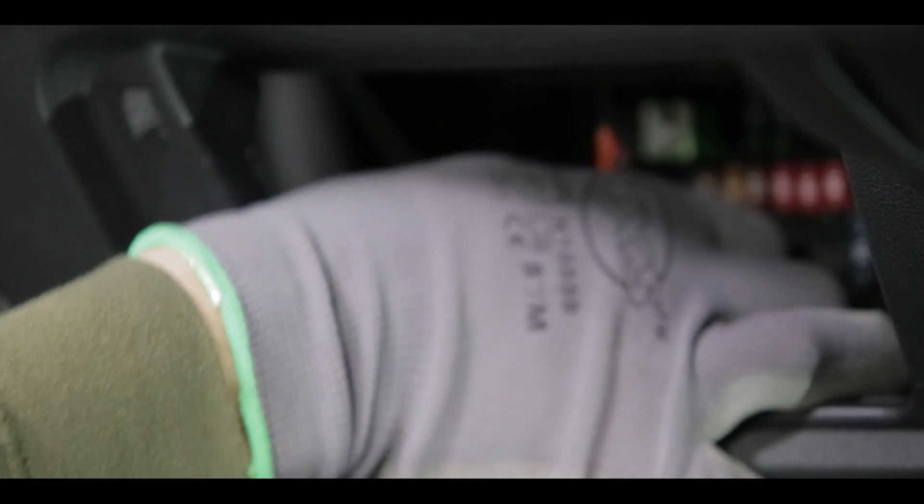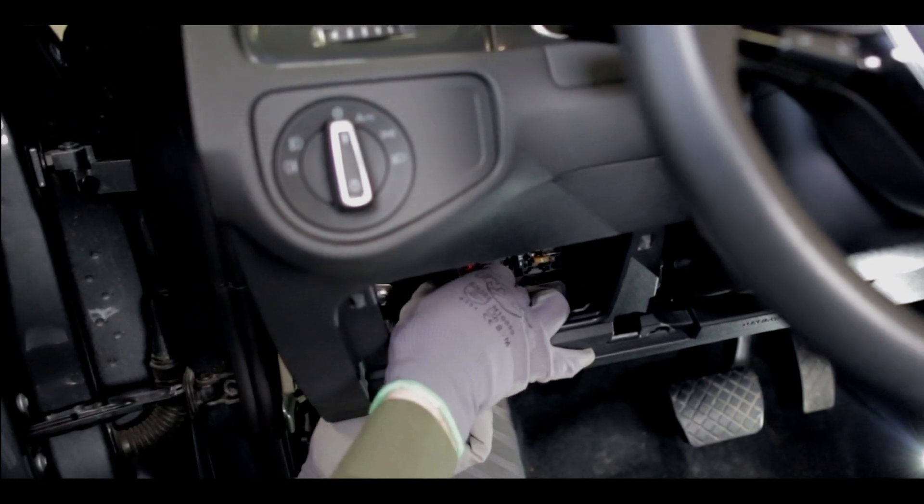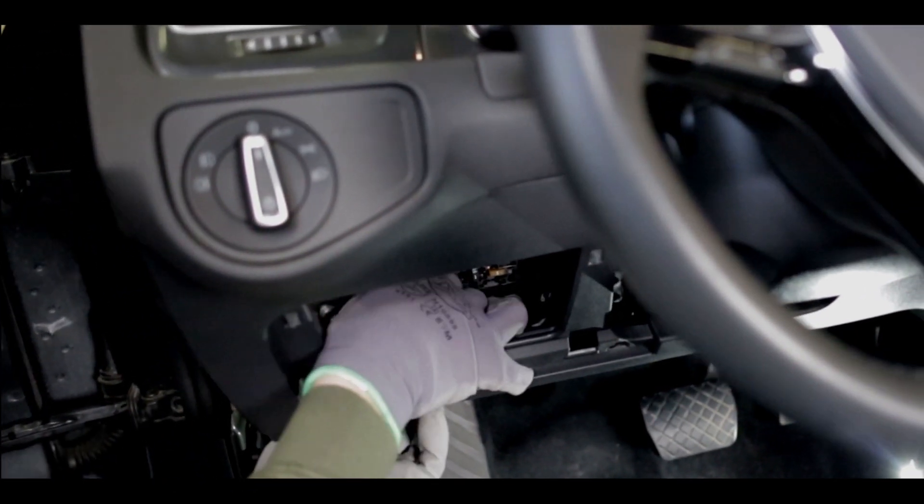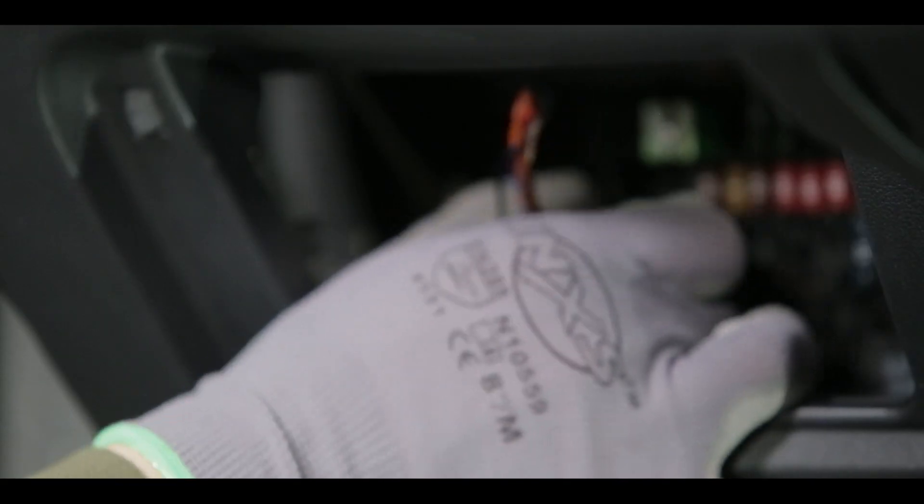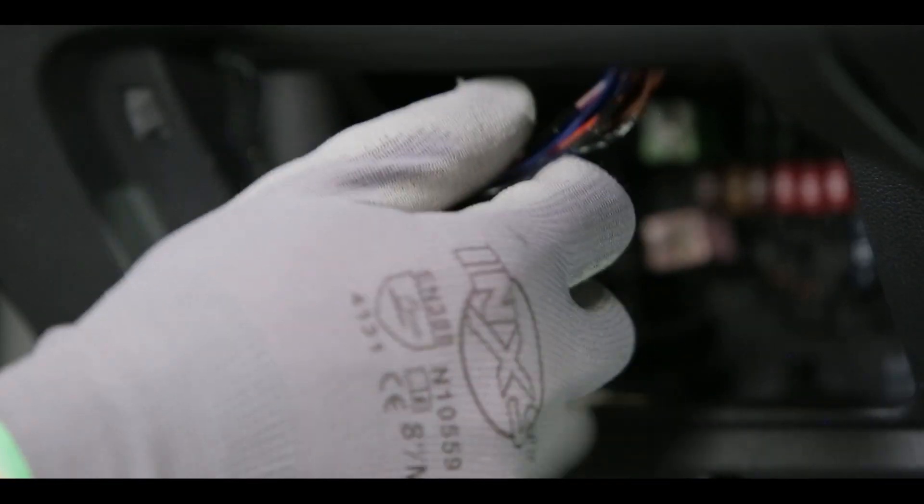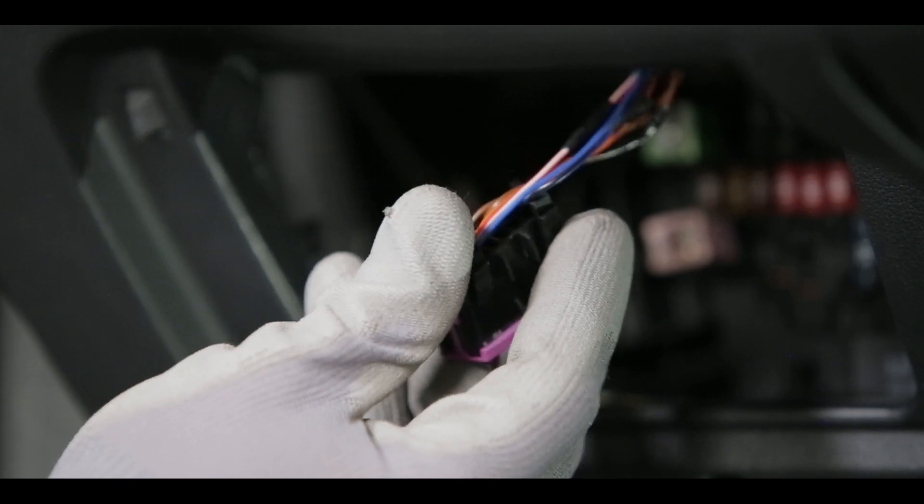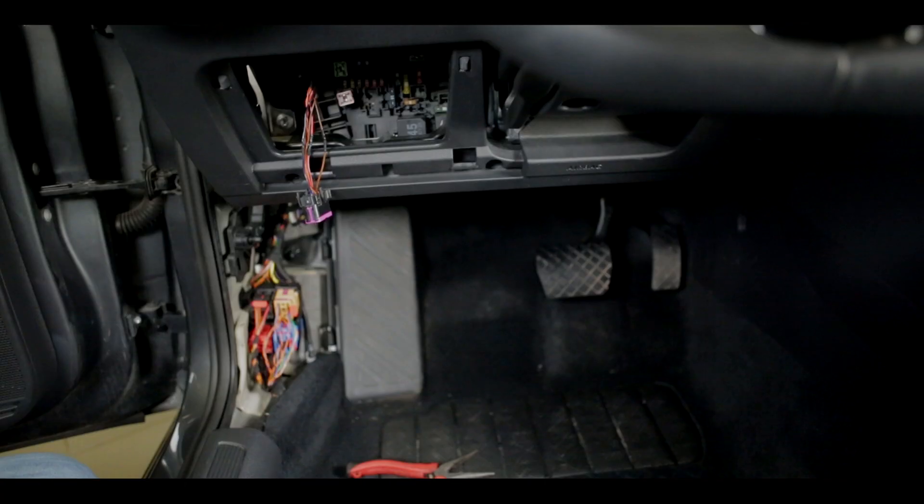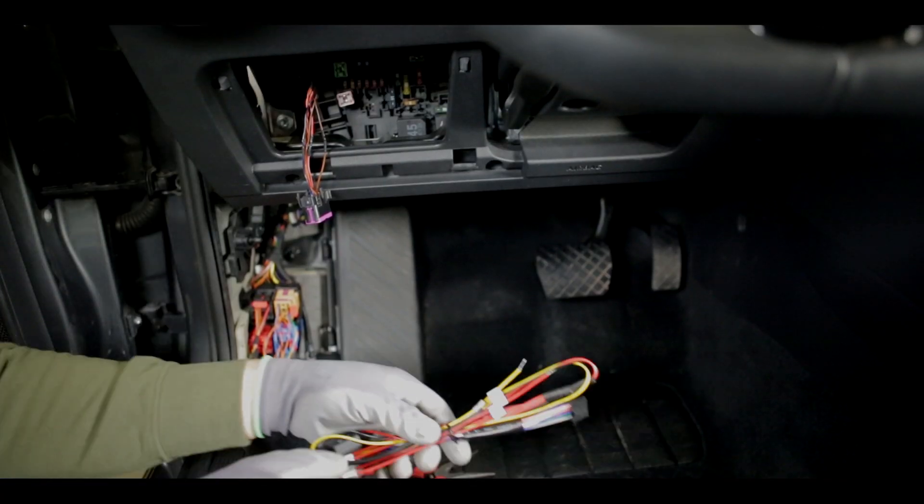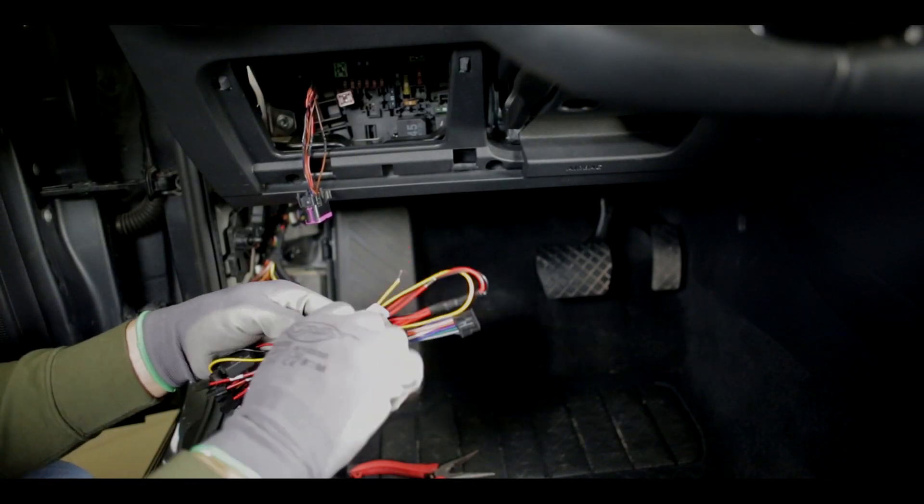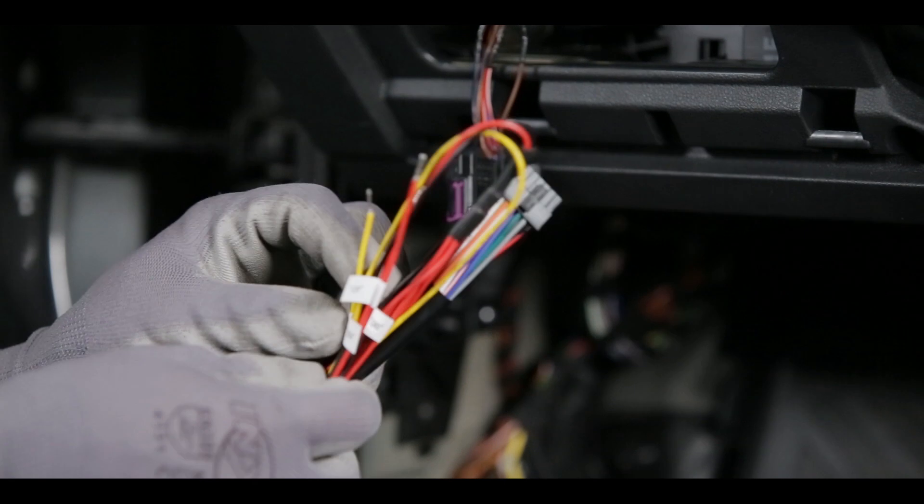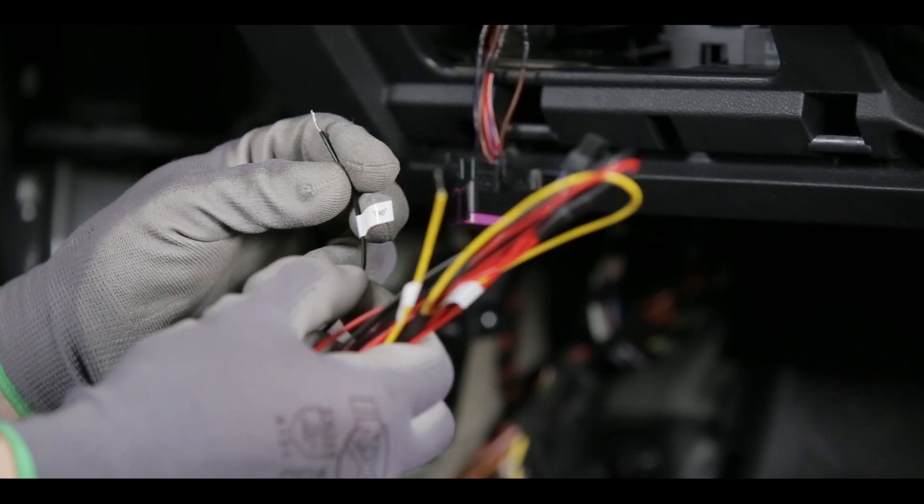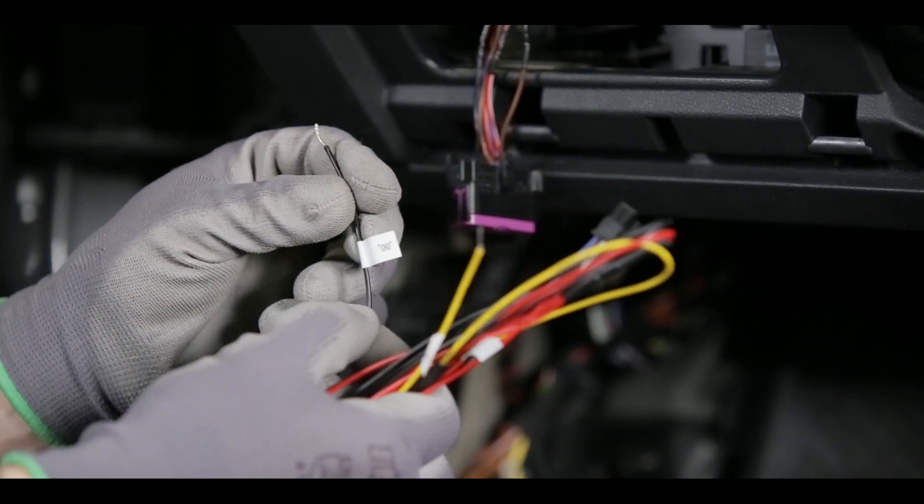Now find pin 4 at the OBD2 connector, it's ground. Take the 12-pin EZ-Wire connector, find the ground cable and connect it with the OBD2 pin 4.